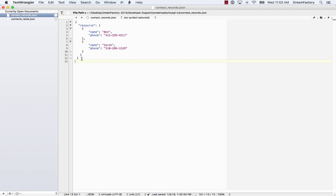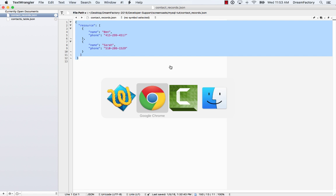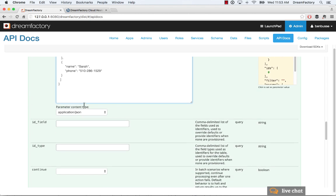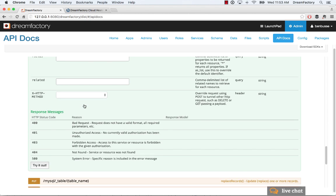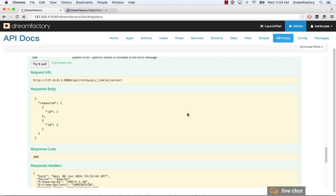So this is going to actually insert two records in JSON format. So resource array with key value pairs of name and phone number, two records there like our other examples. Very simple. Paste that in and post it. And hopefully, we'll get back success. So two records were created with ID one and two.